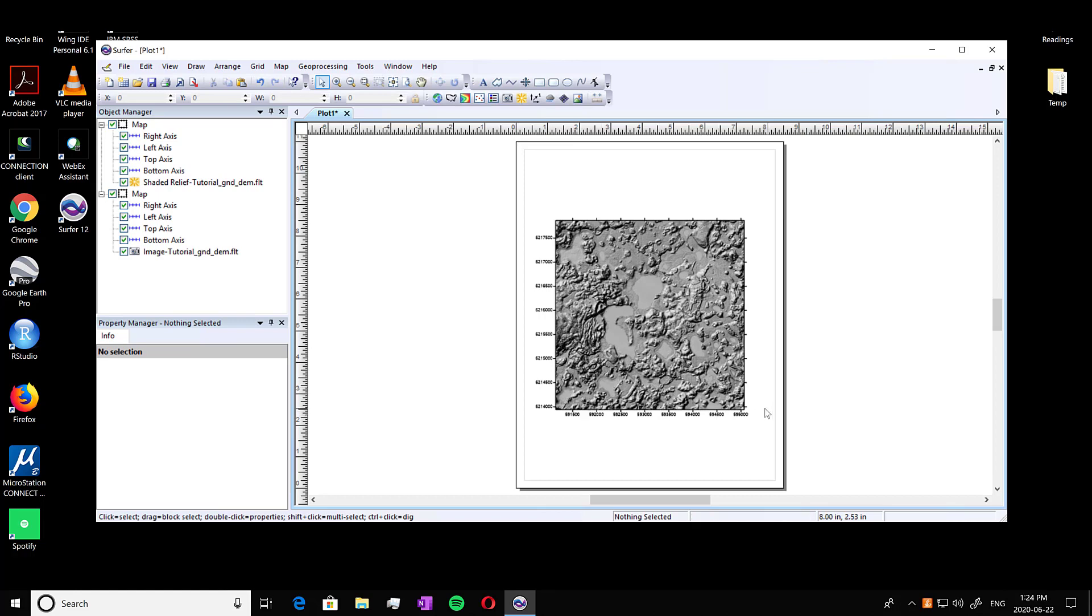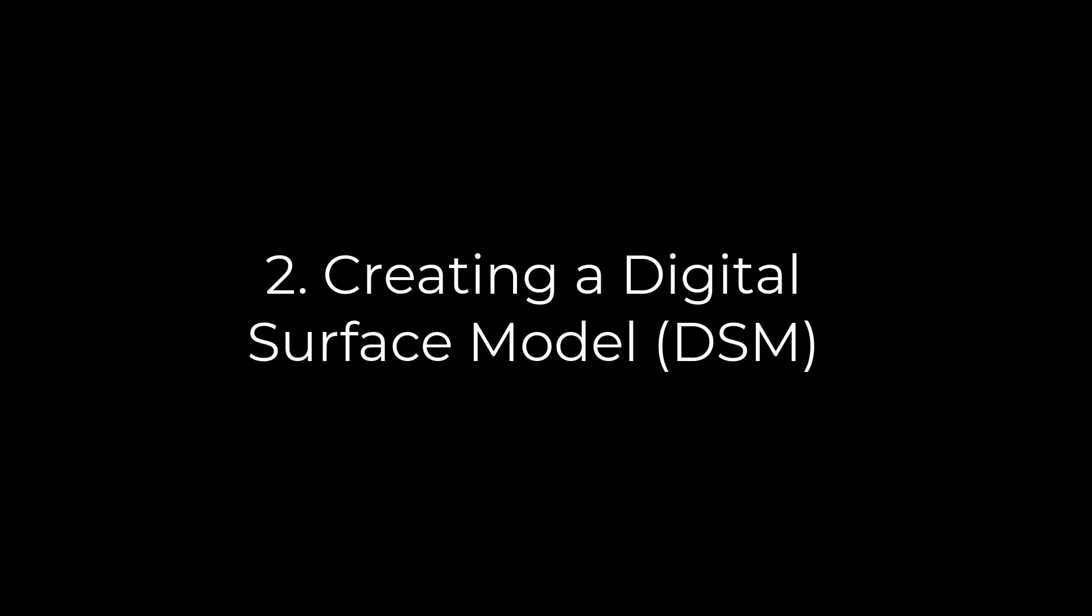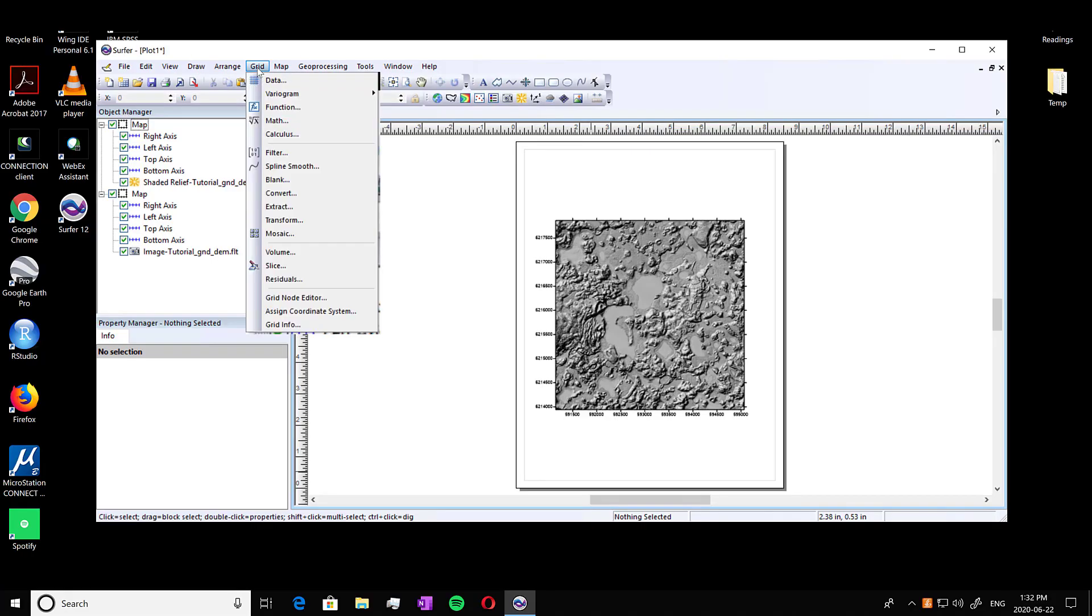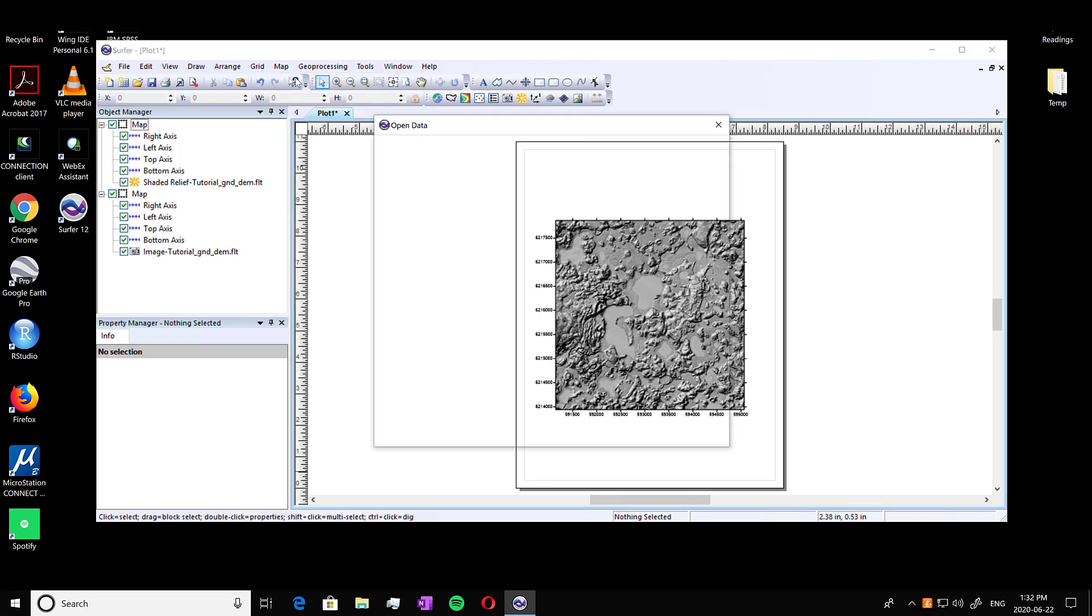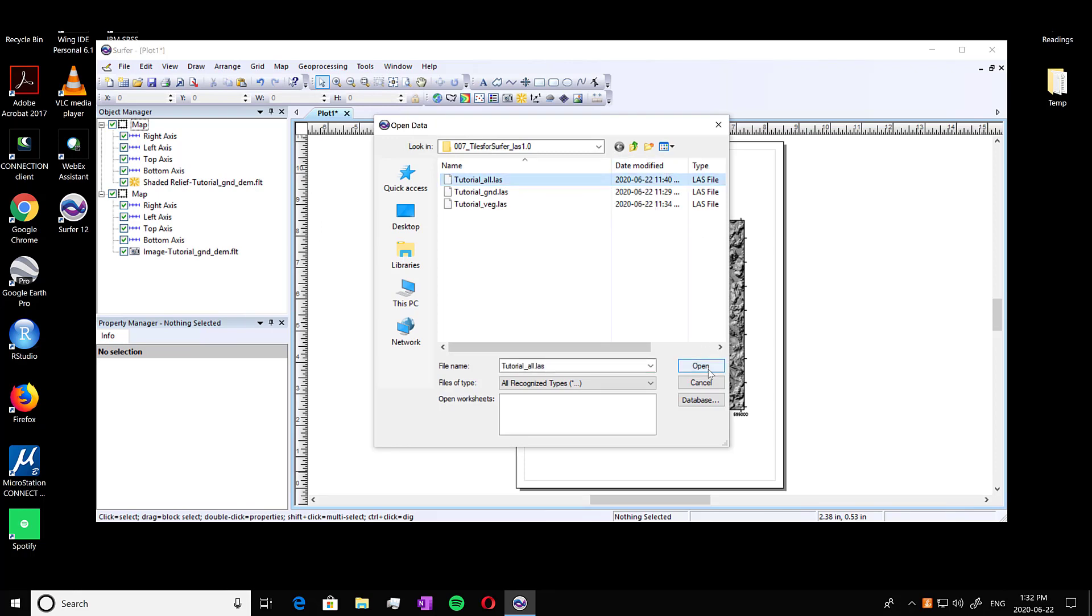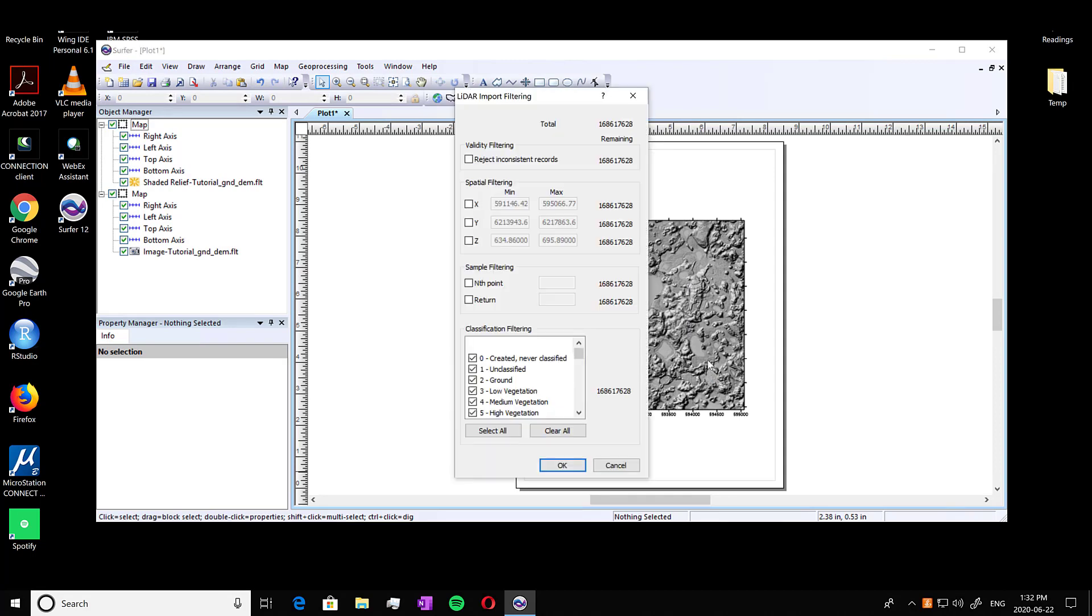So our next step is to create a digital surface model or a DSM. So we're back in our same surfer window. We're going to go to grid and data. We're going to select all data this time. So this is our all vegetation and our DEM, and we're going to open that up and select X, Y, and Z.